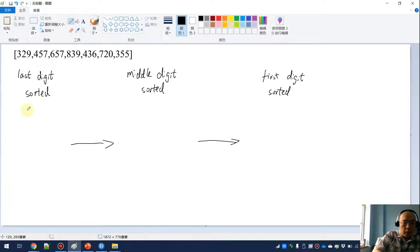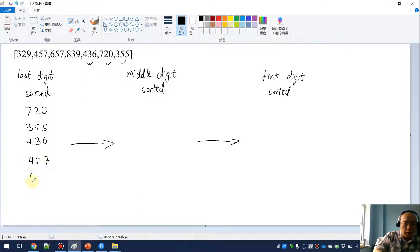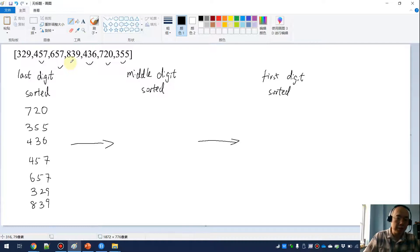The result will be: the 0 first, so 720; and then after 0 we have a 5, so 355; and then after that we have a 6, so 436; and then we have 7 — 457, 657; and then we have two 9s, so 329, and then 839. Remember, we are doing a stable sort, so we have 329 first and then 839.